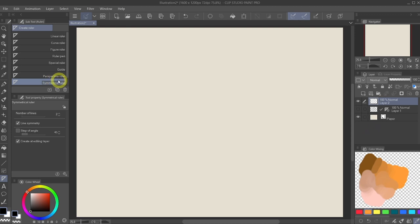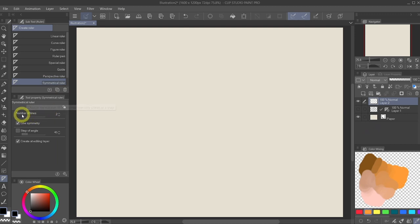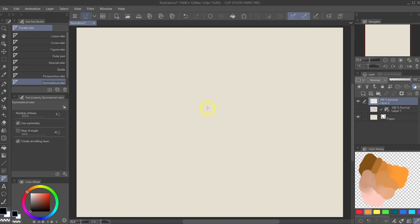Now under the symmetrical ruler, you can see the number of lines or number of sections. If I am to increase this, let's see six. All I need to do is to click and drag the line.